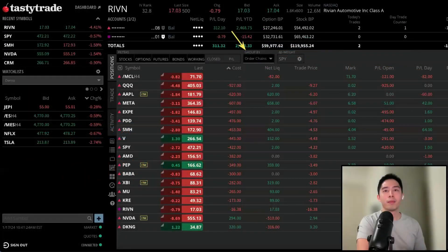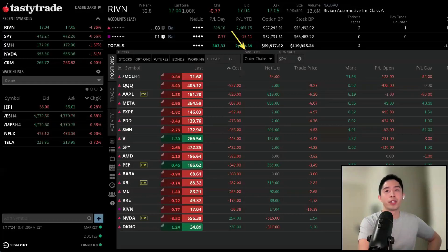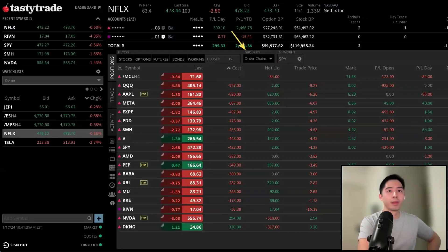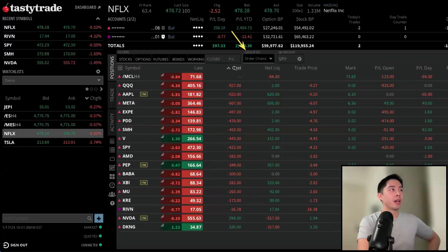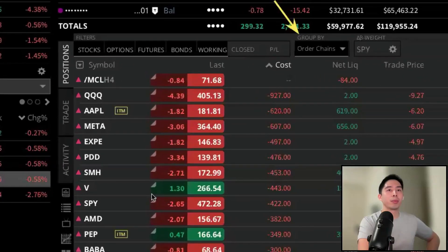Now let's do something more fun. Normally when we host these demos the options market is closed, but today we get to route an order and see how it unfolds in real time. This is a live trade, so let's place an options trade. The three main tabs we use on the platform are Positions, Trade, and Activity.